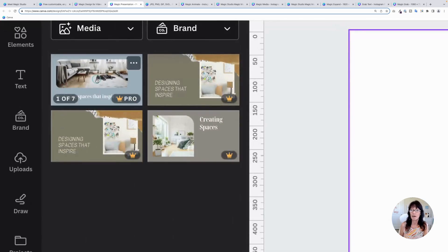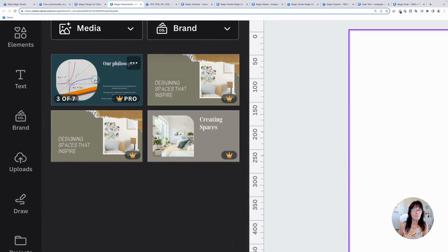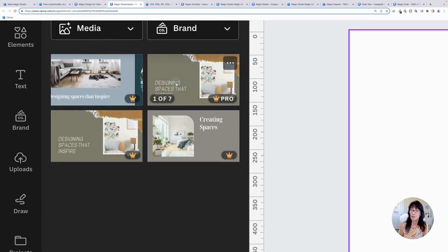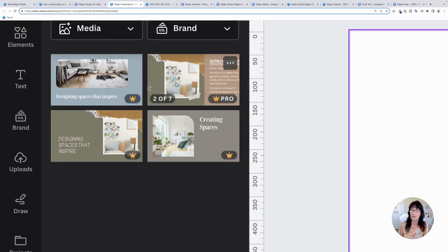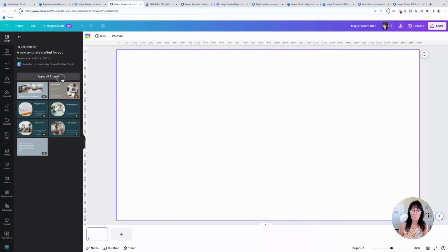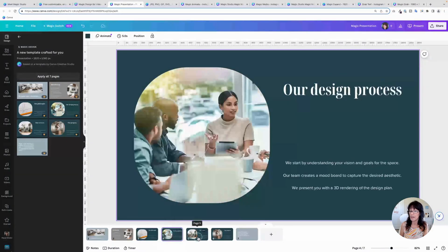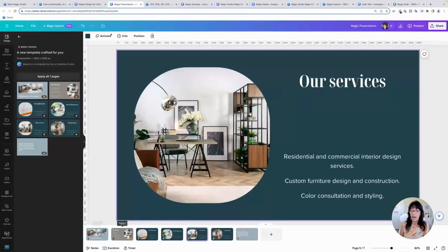Here we go. We've got a couple options. As you can see here, it's given me seven slides that I can use for this content. So let's just go grab this one. I'm going to add all seven slides and it just created that presentation for me.